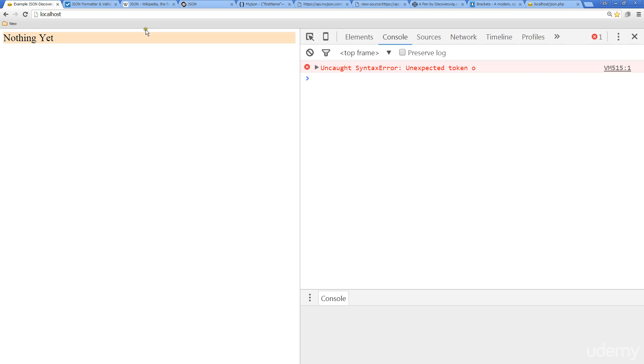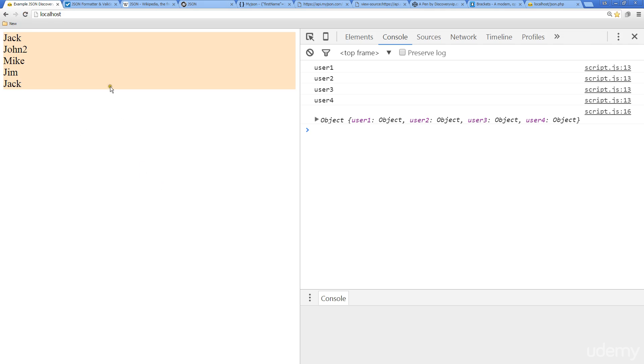So now when I go over to localhost and I refresh it, we see that it's working once again, and we've successfully traded that JSON file to a PHP scripting file where we can create content dynamically, or we could even pull it out of a database, and so on.